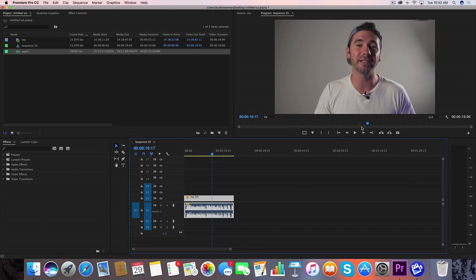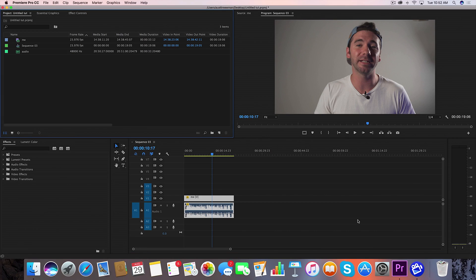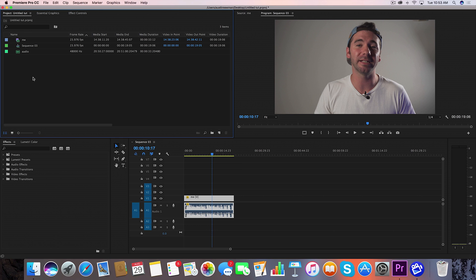So here I am in my timeline. I am ready to sync my audio. This is my footage. I do recommend getting a dirty track, which is basically just your terrible audio from your onboard mic on your camera, for syncing.